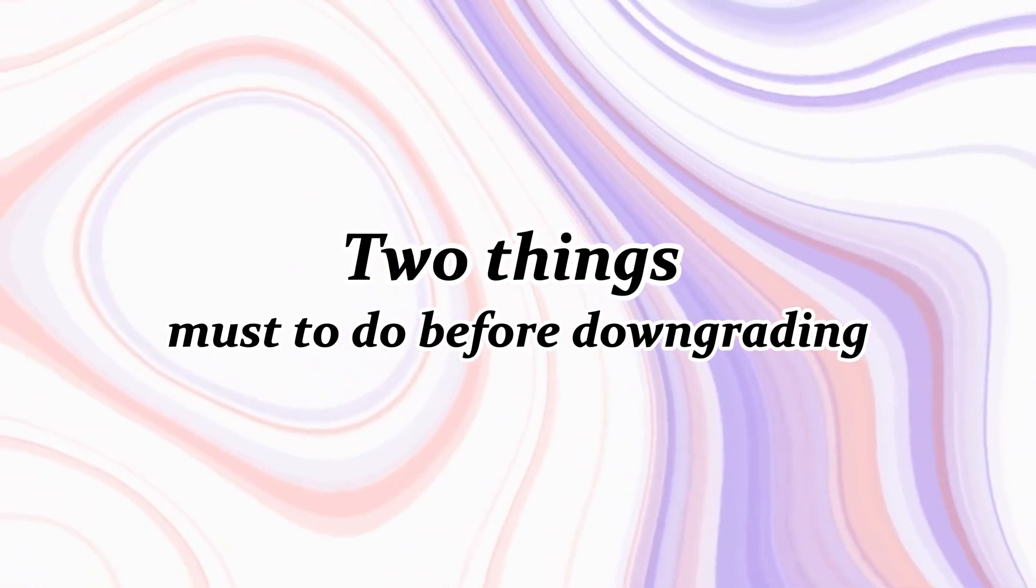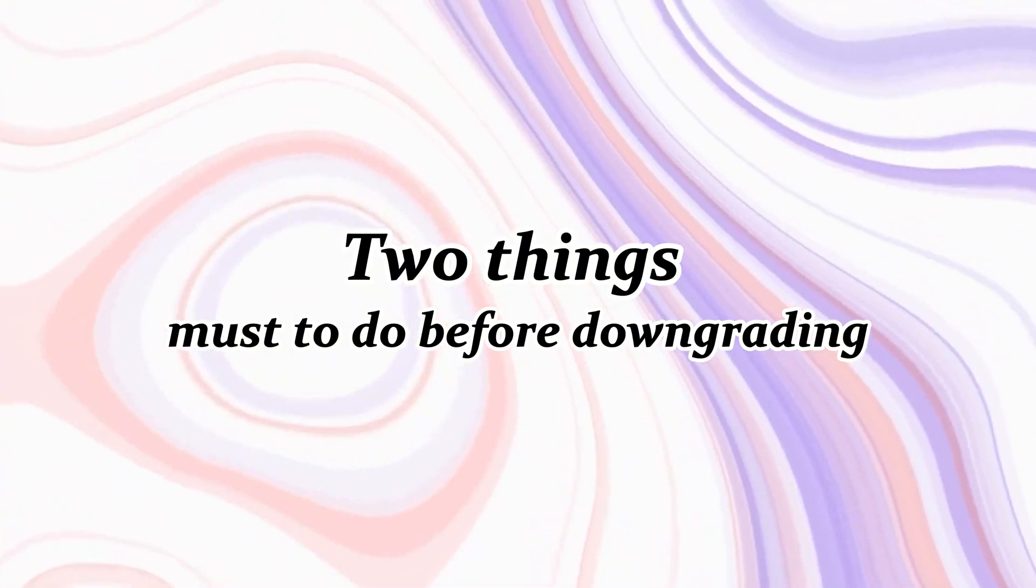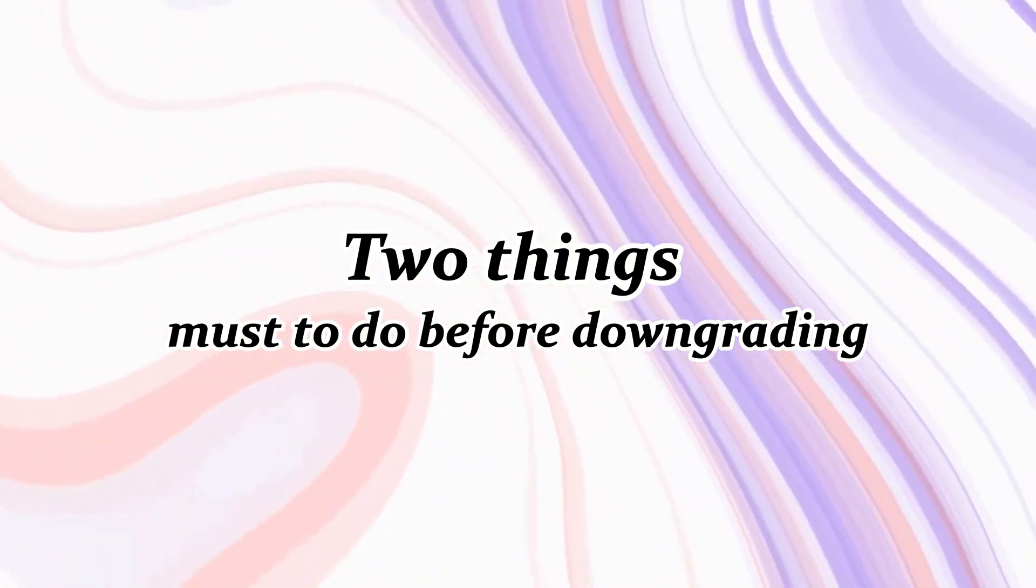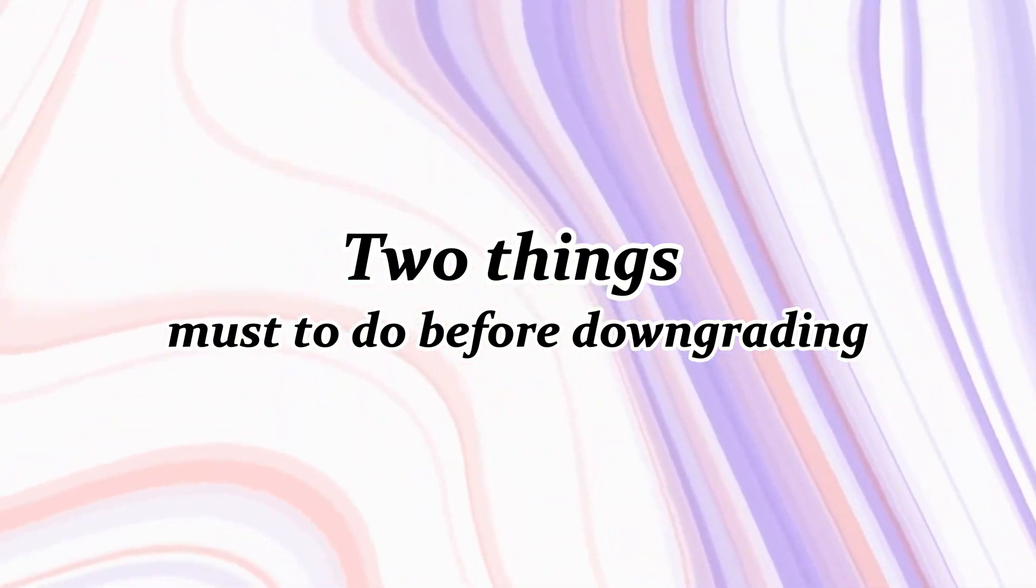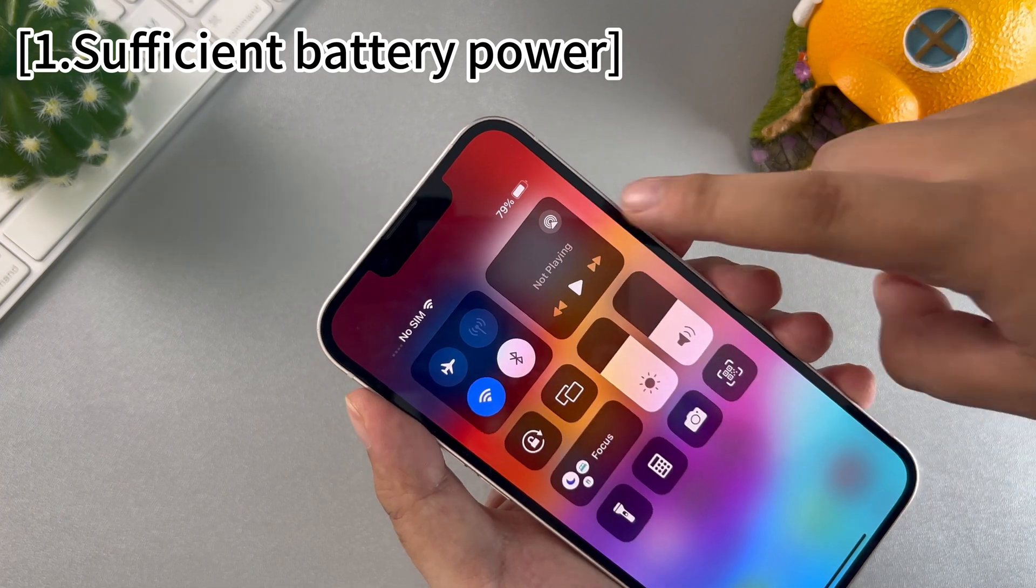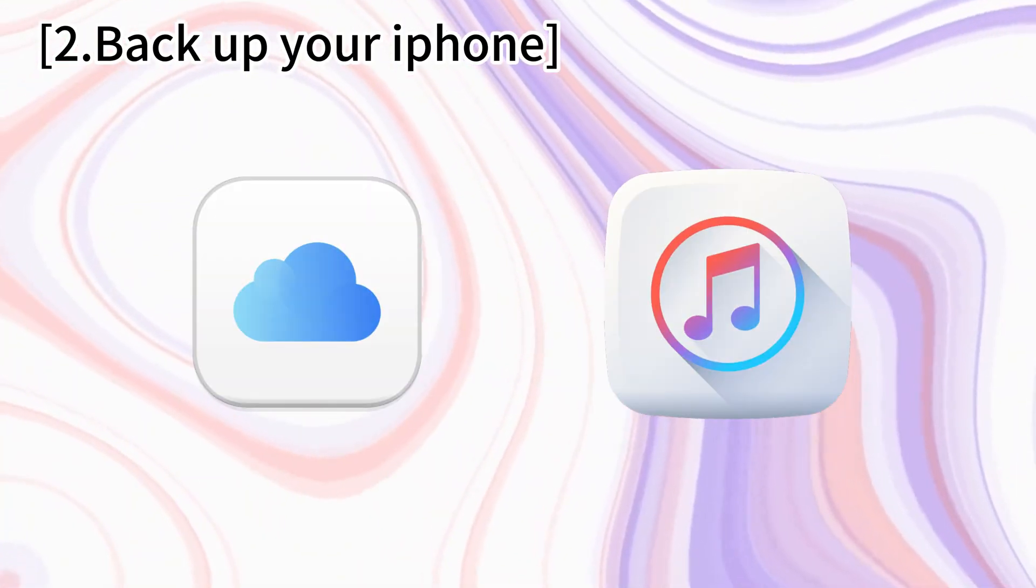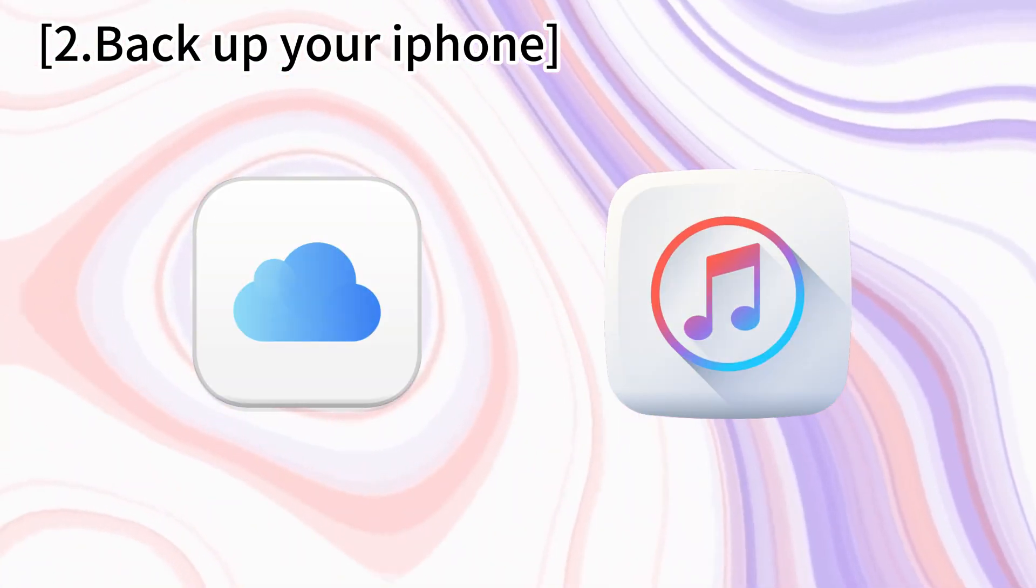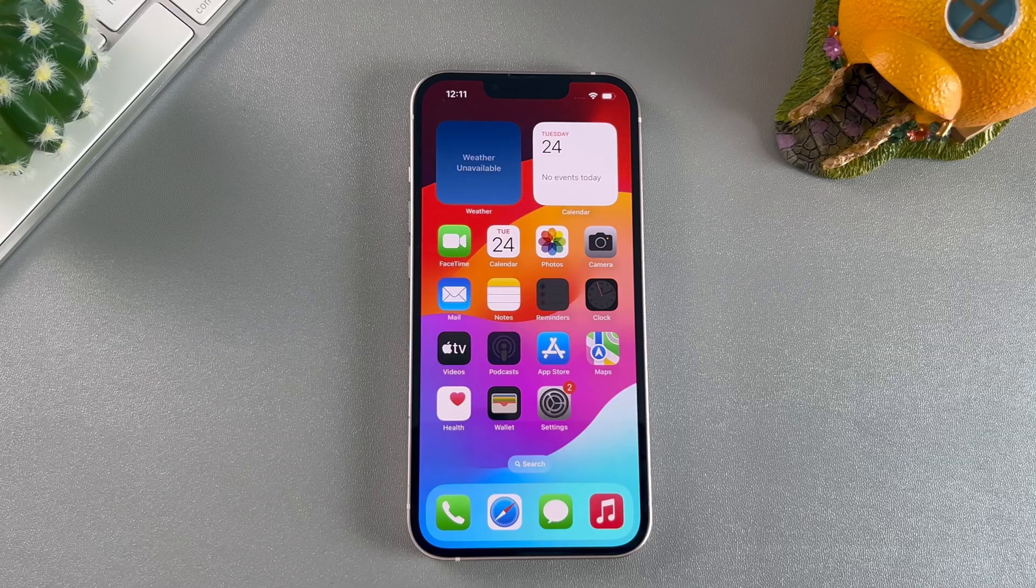Before returning to iOS 17, you must make the following two preparations: Ensure that your phone has sufficient battery power, and backup your phone data on iCloud or iTunes.